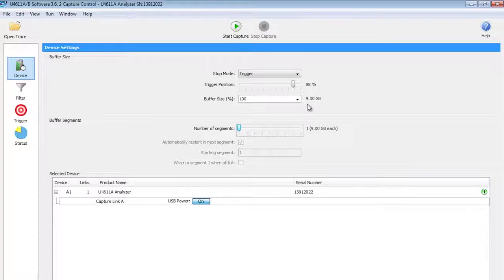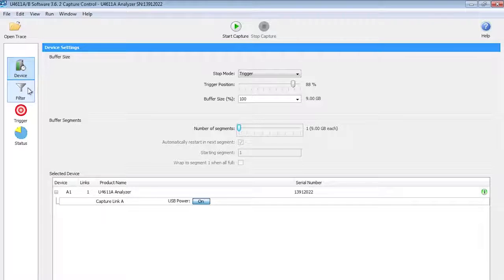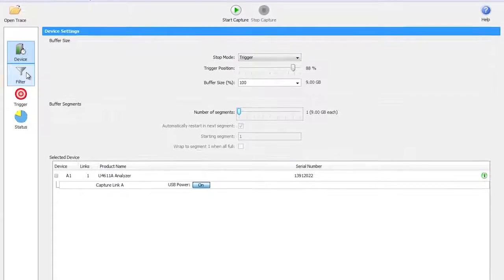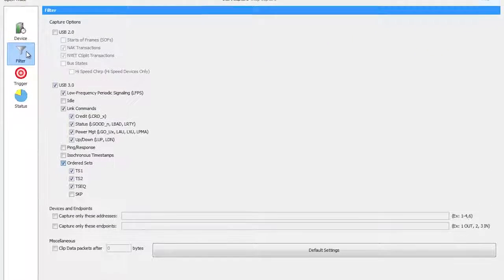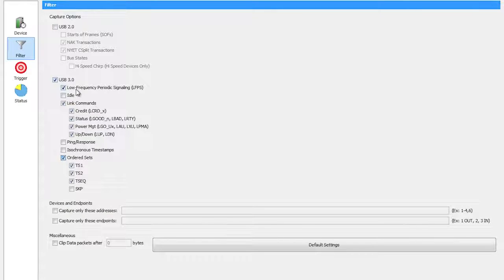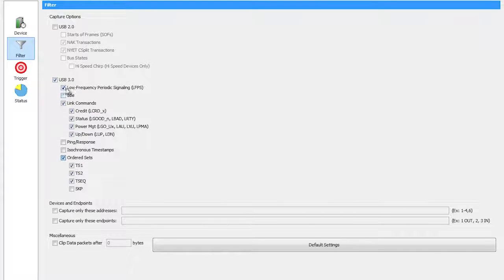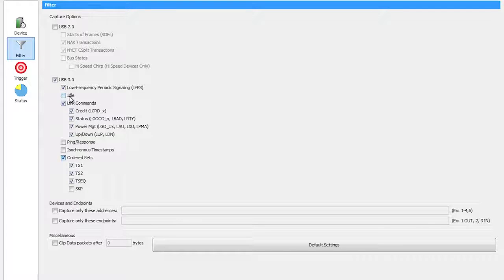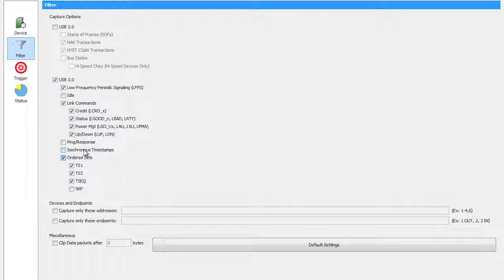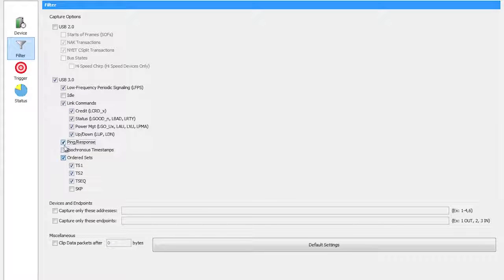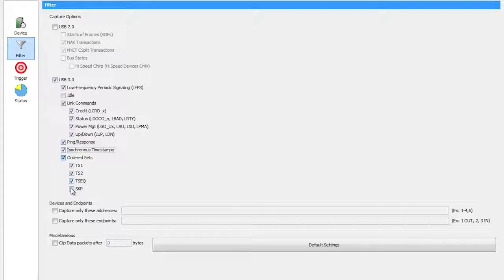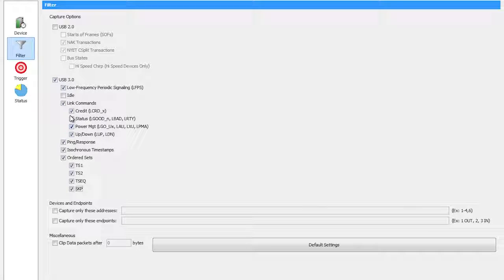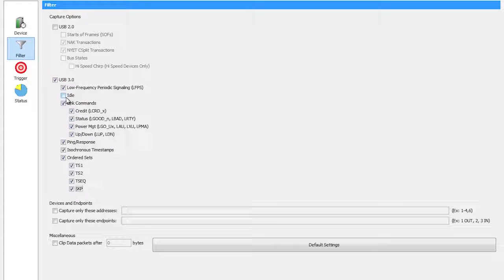Then I go back over here, and what do I want to capture? I go to my filter conditions. Right now I'm set to capture USB 3.0 only, and I can select do I want to capture the LFPS signaling, idle conditions, link commands, ping responses, isochronous, things like that. I have the ability to simply, if I want to capture those, I just check those boxes and the filter is set to capture. So here I am set to capture everything except the idle condition. That easy.